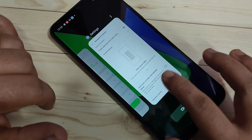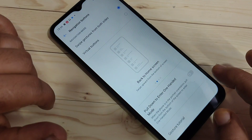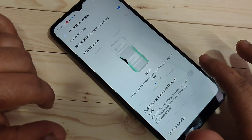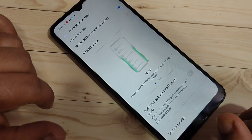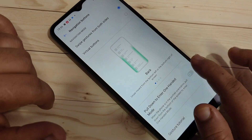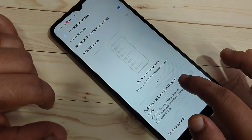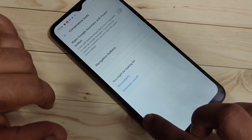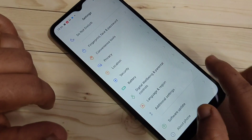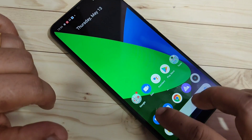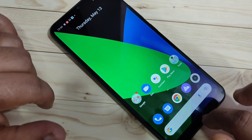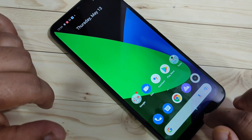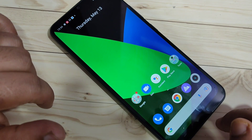To go to recent applications, swipe up from the bottom and hold it — now you can see the recently opened applications. To go back, swipe inward from the bottom-right side or swipe inward from the bottom-left side to go to the previous page.